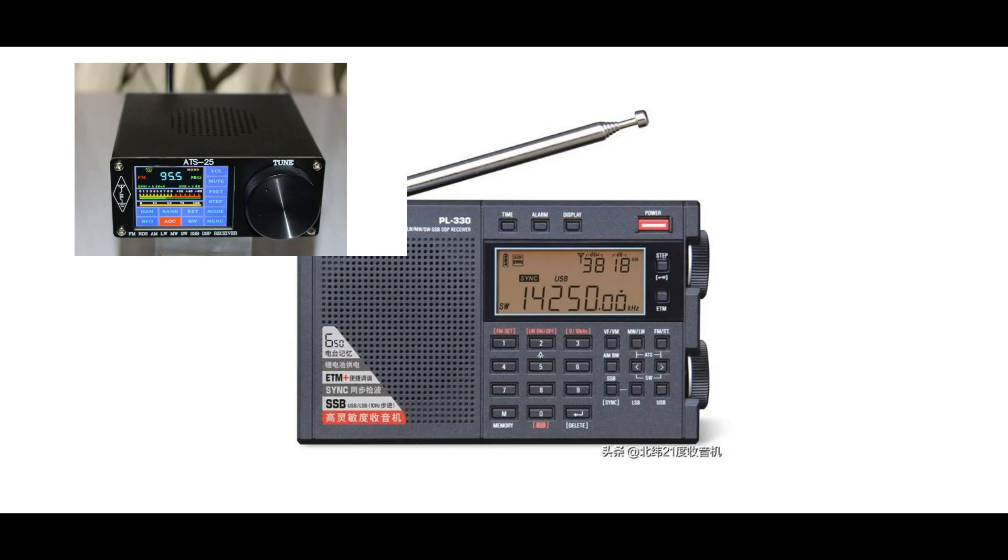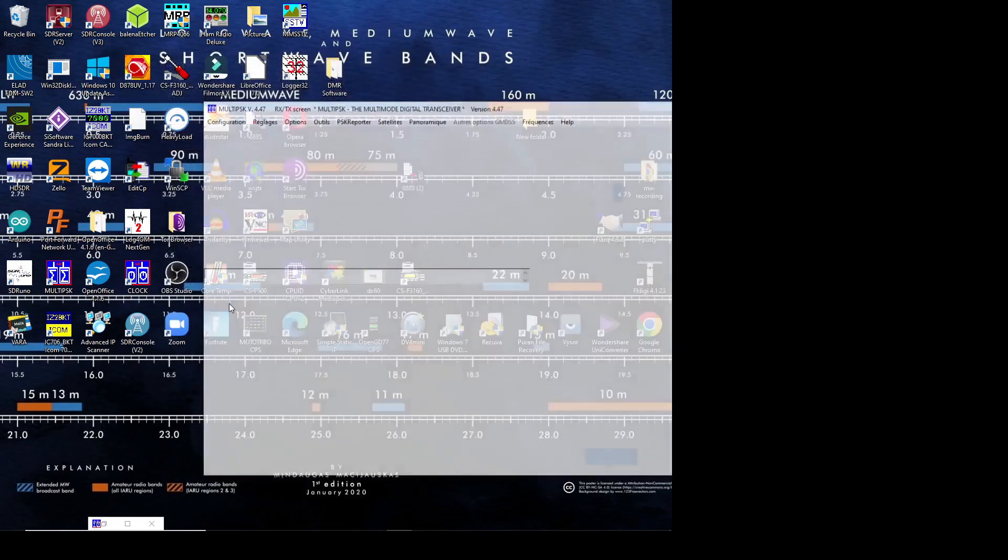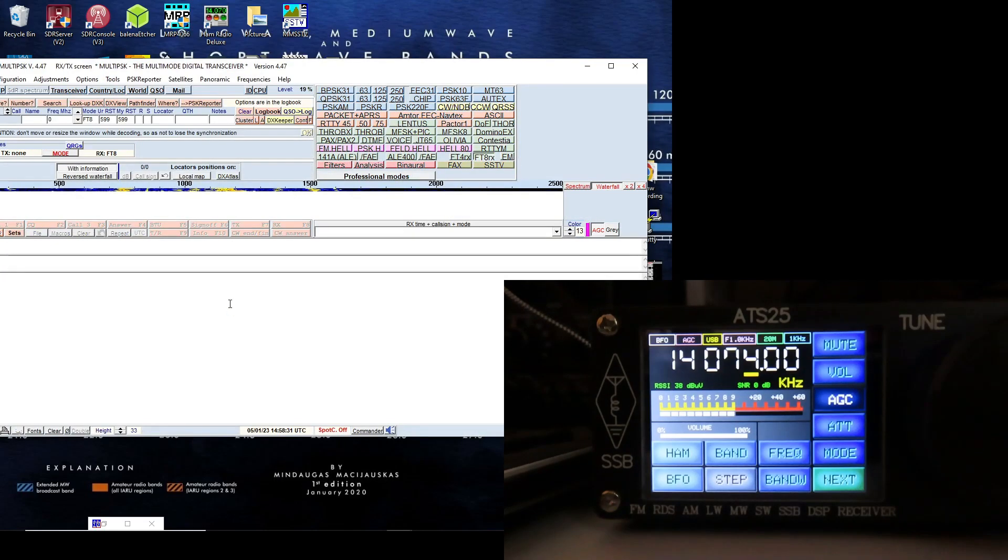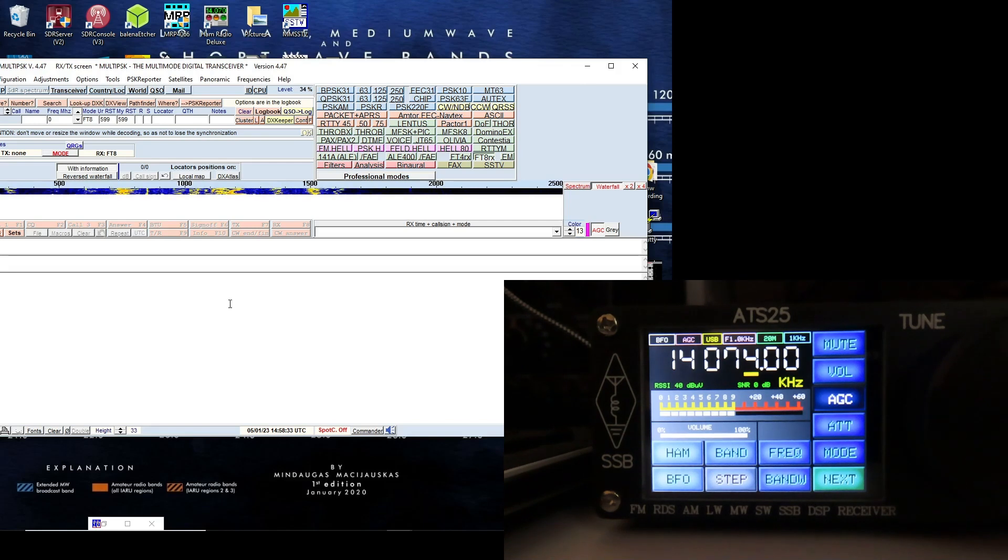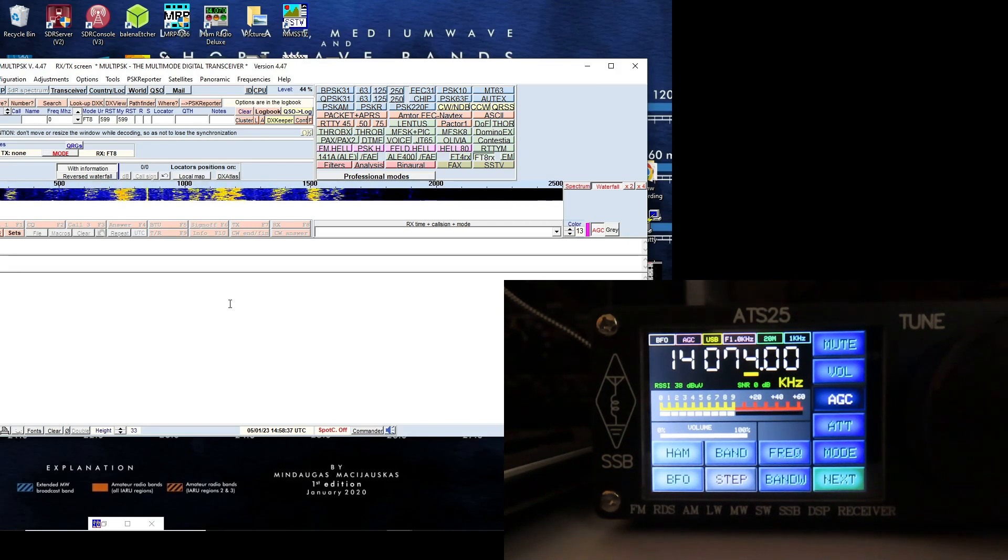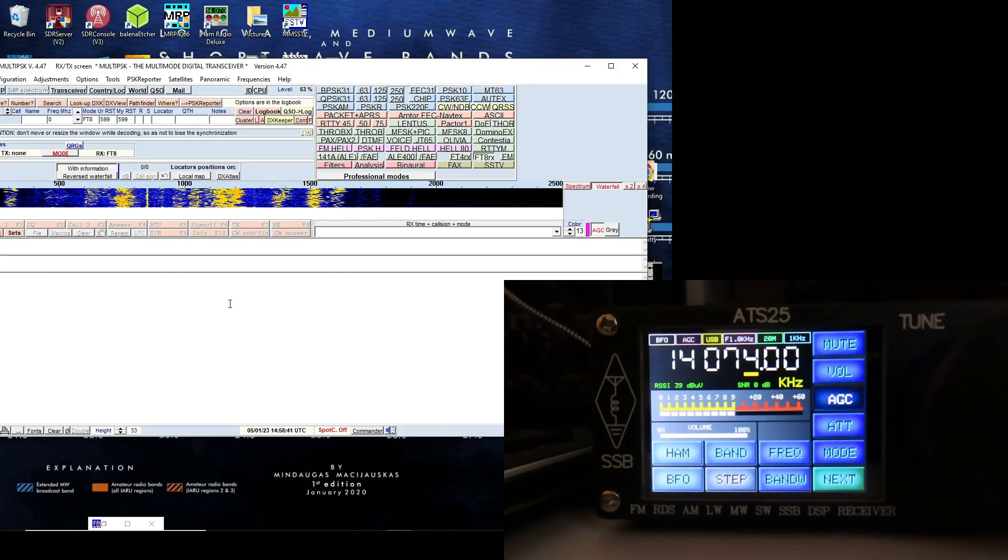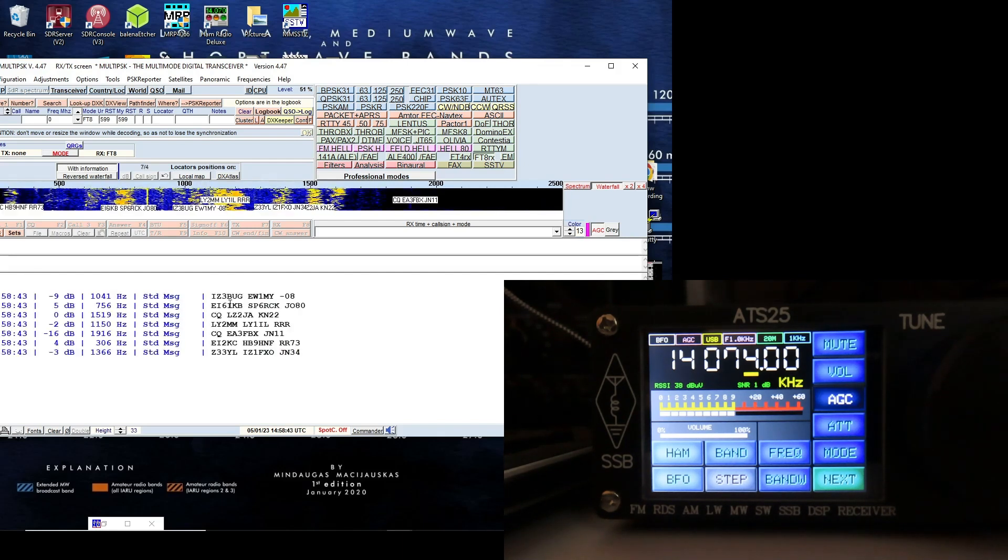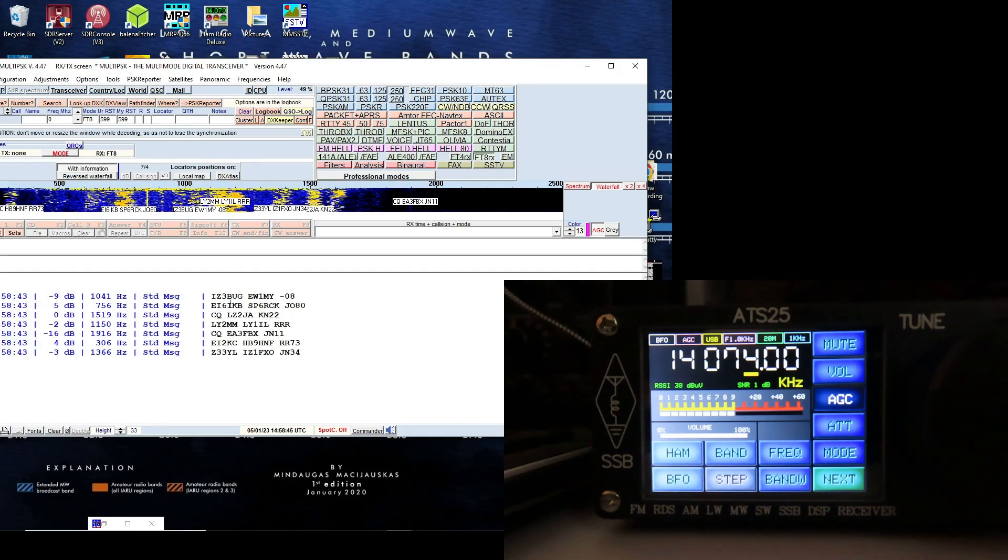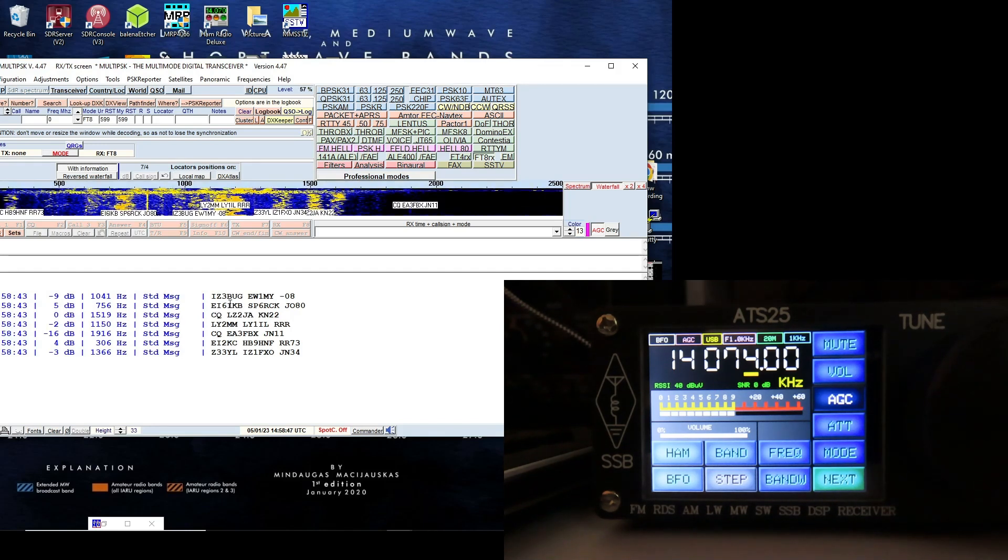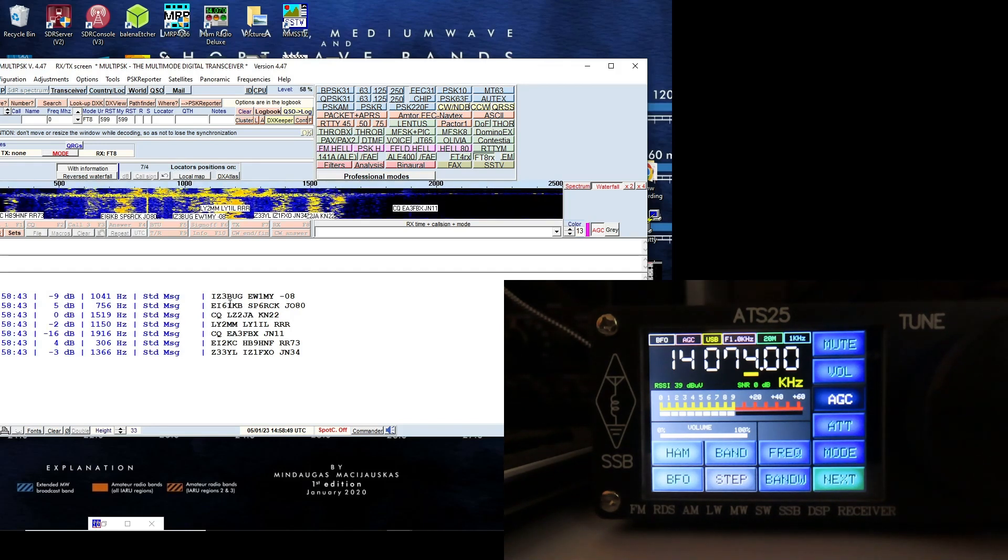So we're going to start off here with the ATS-25. It's tuned to the 20 meters FT8 frequency, and you can see that the small waterfall display in multi-PSK is already populated with FT8 signals. And here comes the FT8 decode, and you can see some of the stations are actually marked out on the waterfall.